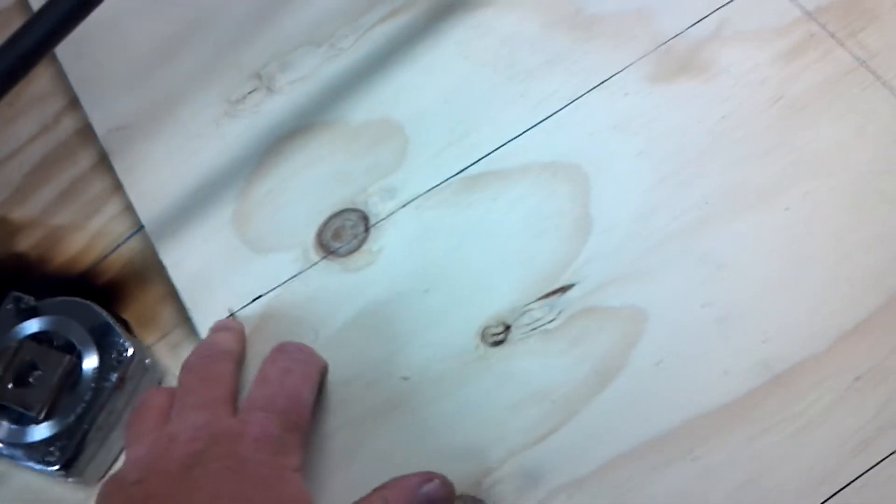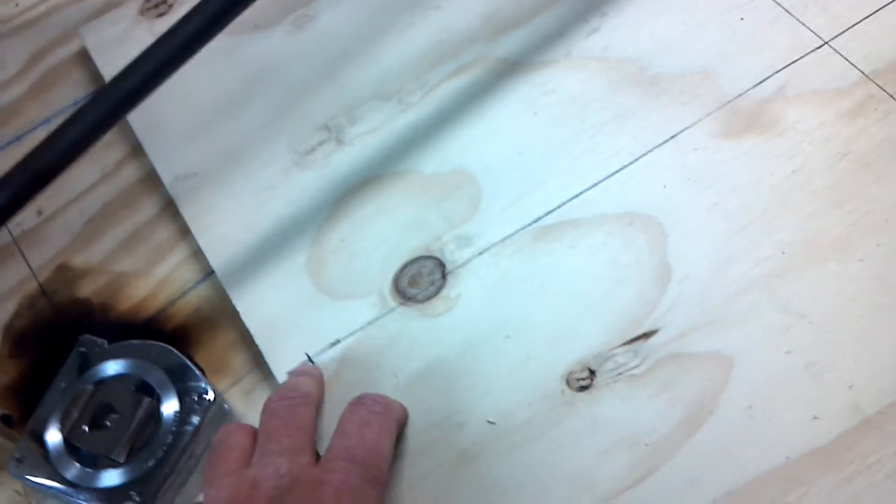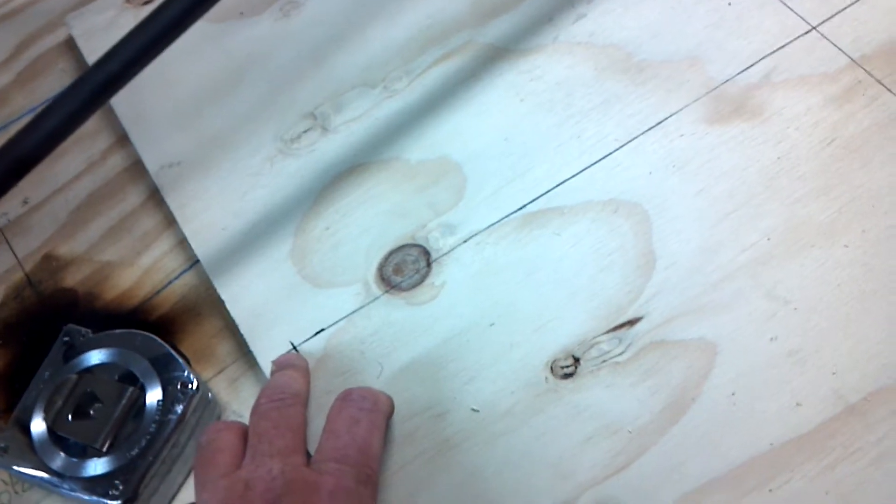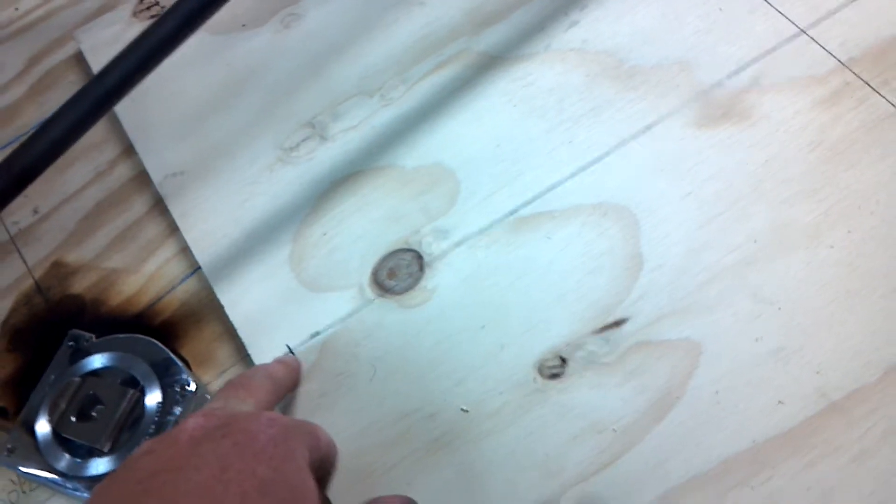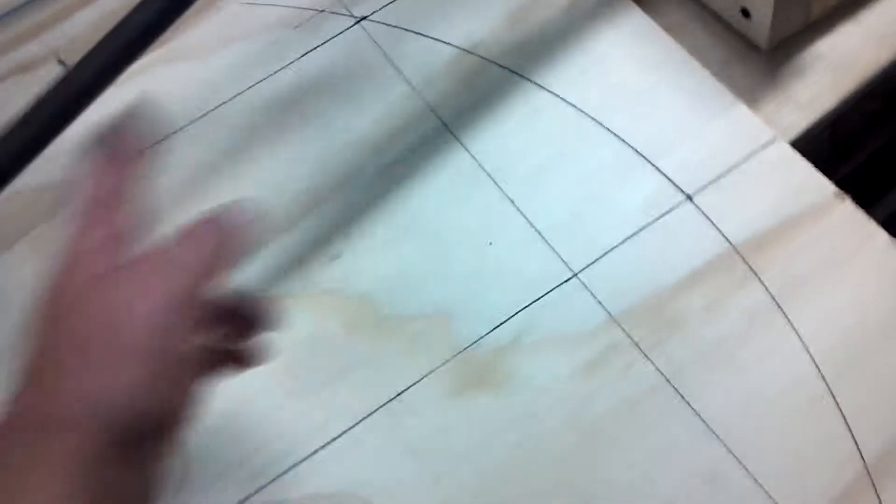I just took a piece of quarter inch cap strip from the last airplane project, drilled a hole here in the cap strip, put a nail and put a pen in the other end, and just drew a quick arc.